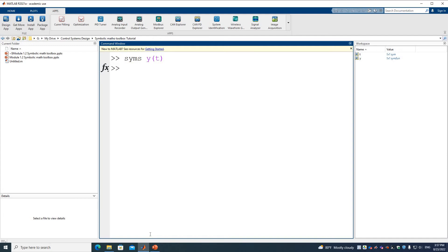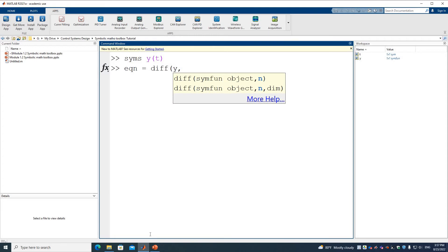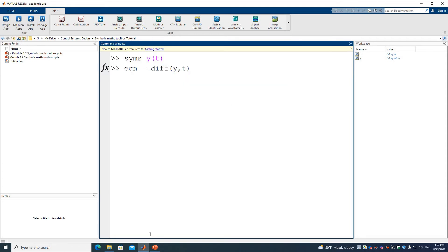The equation is dy/dt, which is the first derivative. We use the DIFF function with y as a function of t — by default it's the first derivative. The equation states that dy/dt equals t, so we write DIFF(y(t)) == t, using double-equals to define the equation with two sides.